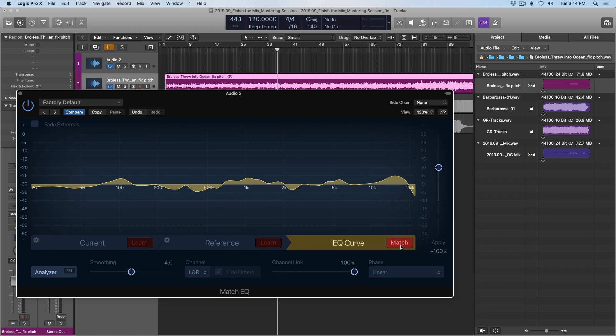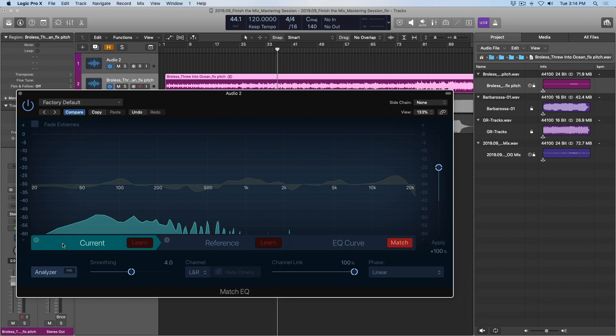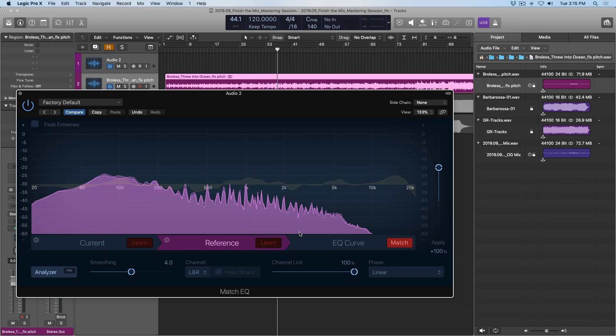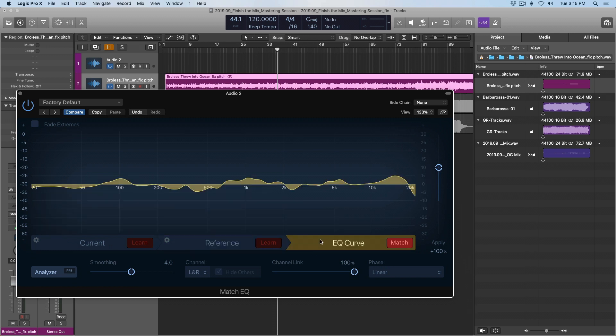And then I go to the EQ curve tab and click match. So what just happened? The match EQ has said, okay, Chris's mix sounds like this, and his reference track sounds like this. So I'm going to try to EQ Chris's mix to sound like the reference track, at least to the best that it can.